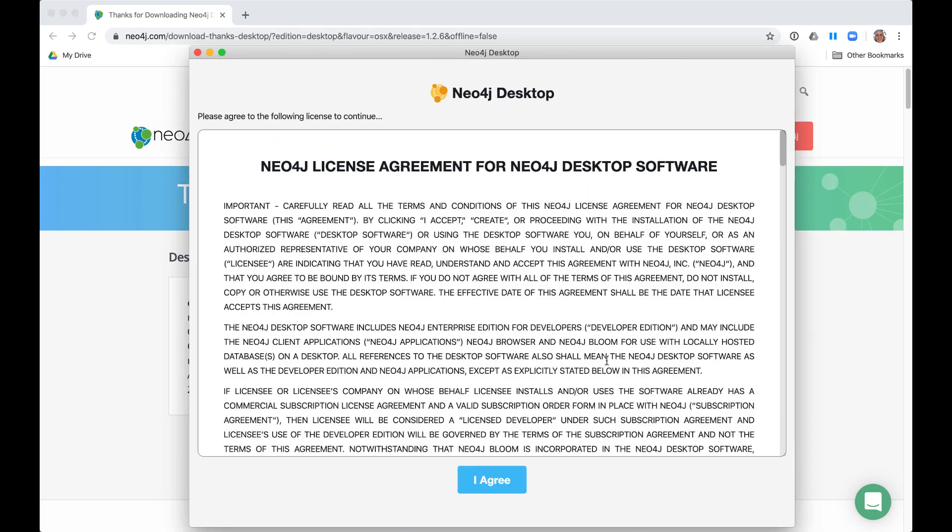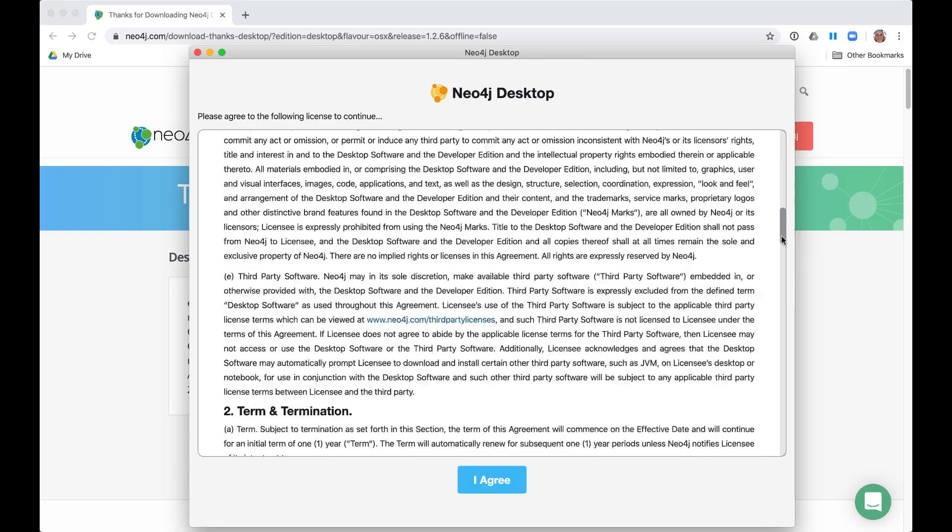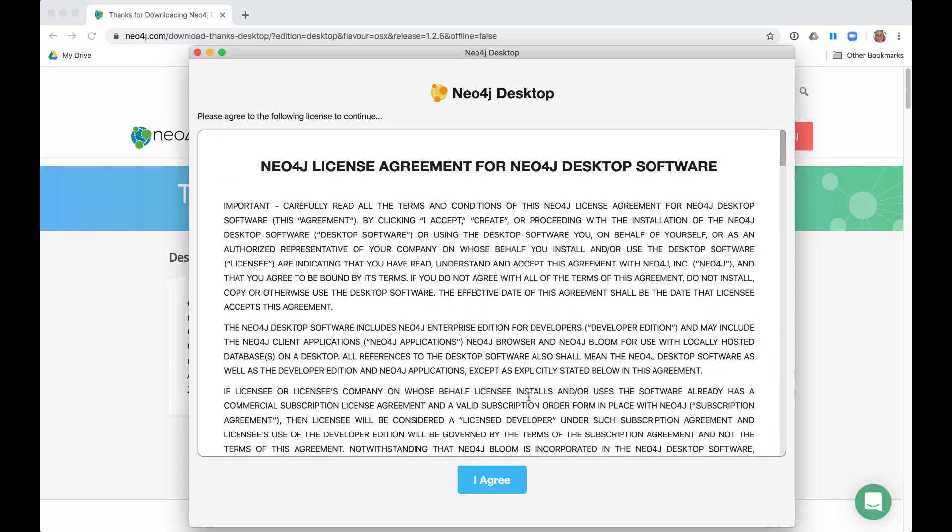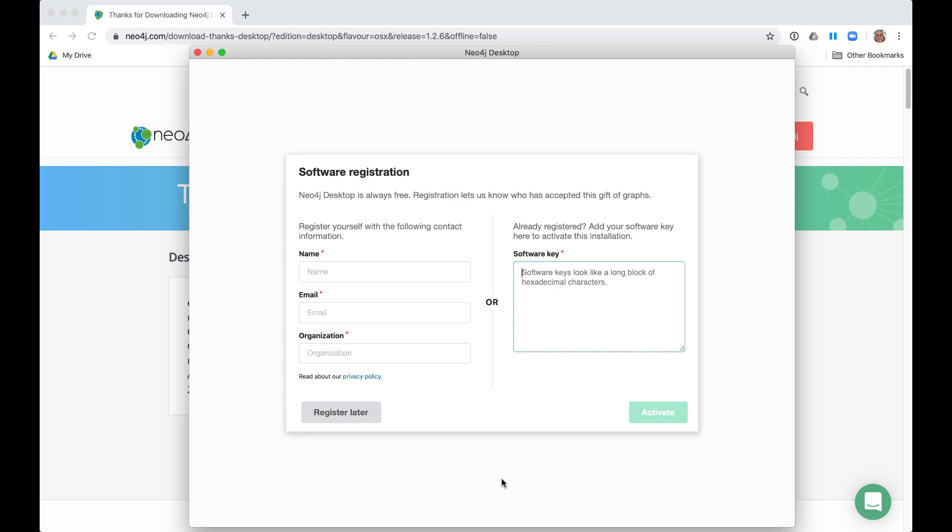First, you must agree to the license agreement. The next step is software registration. If you have a valid activation key, you paste it here.